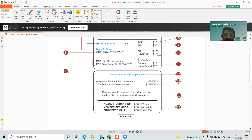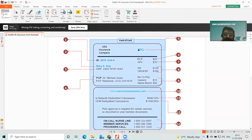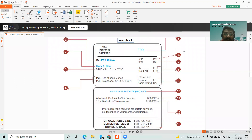Here you will have the US health insurance company name or logo. This PPO stands for the type of card — there are types of cards like PPO, HMO, and EPO, which are the type of plan or services available. PPO is Preferred Provider Organization, EPO is Exclusive Provider Organization, and HMO is Health Management Organization. There are different types like that.